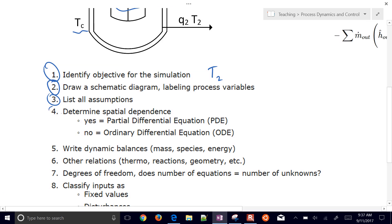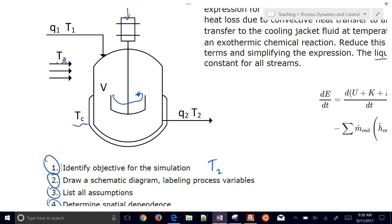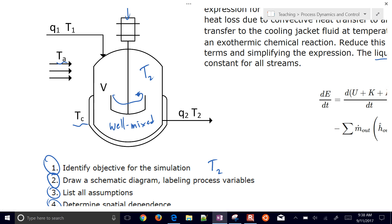Next, determine the spatial dependence. In this case, we assume the system is well-mixed. If it's well-mixed, then the outlet temperature T2 is equal to the vessel temperature — it's all one temperature. You don't have pockets of hotter temperature around the mixers; it's all uniform.